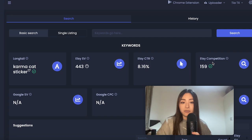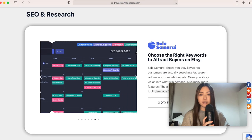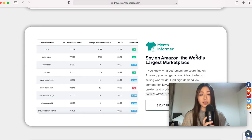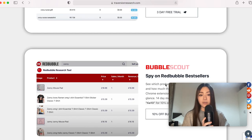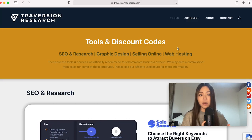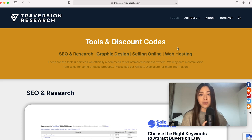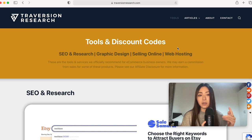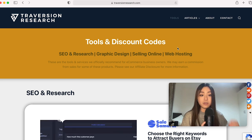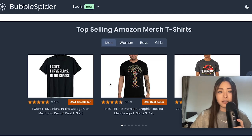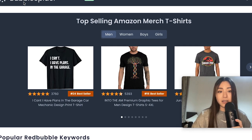I have a list of the best research tools I'd recommend for specific platforms on the tools section of my website, and many of them do have free trials. But if you want completely free tools, here are the ones I'd recommend for the biggest print-on-demand marketplaces — namely Amazon, Redbubble, and Etsy — and also a research tool for Shopify.